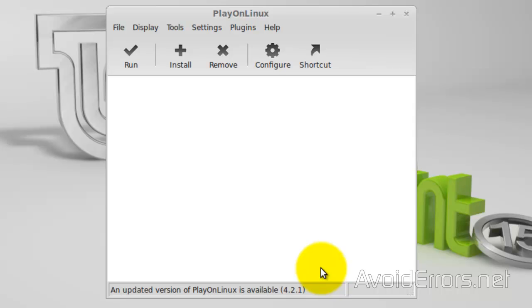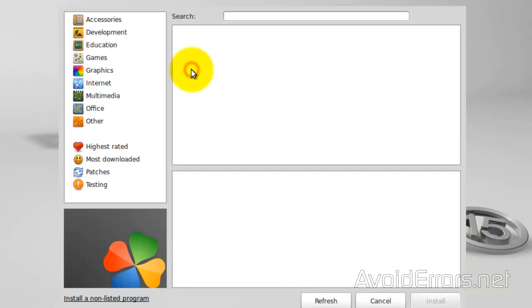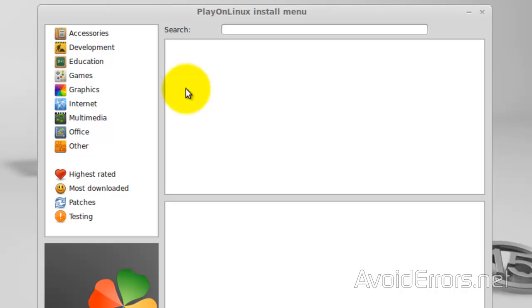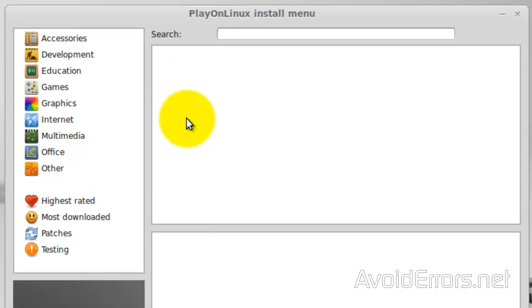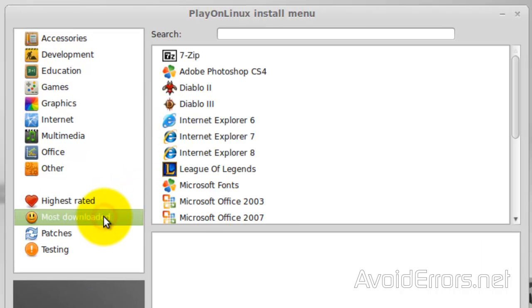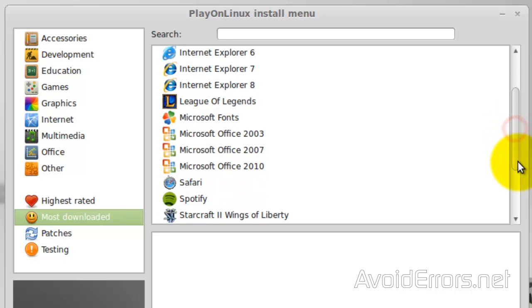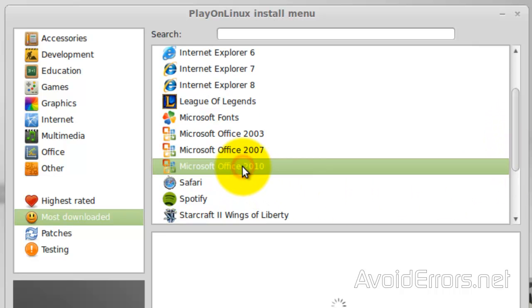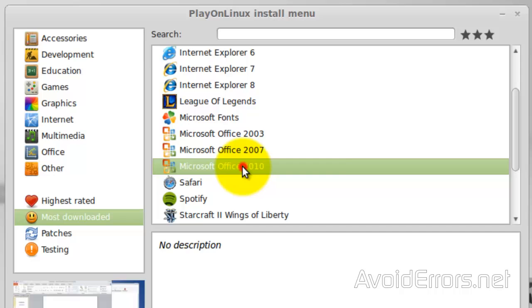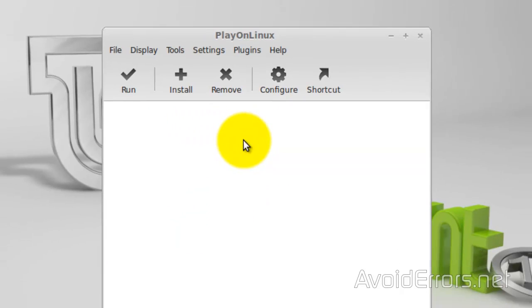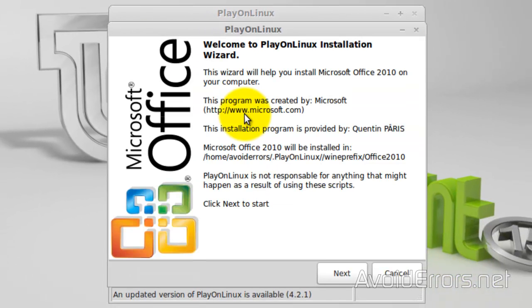Now, click on Install. Most downloaded. And look for Microsoft Office 2010. Next.